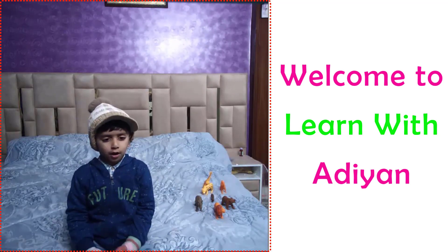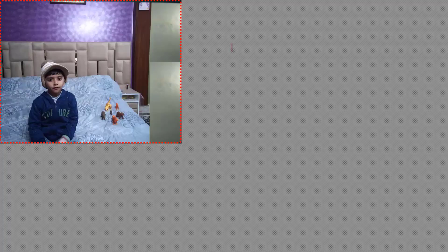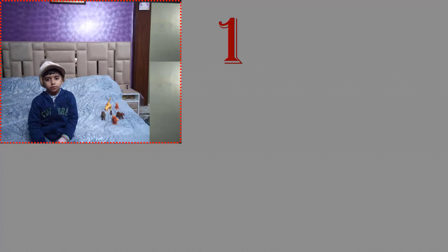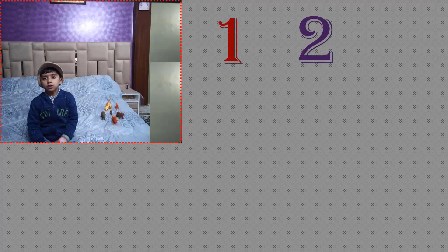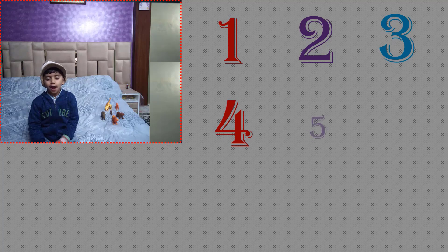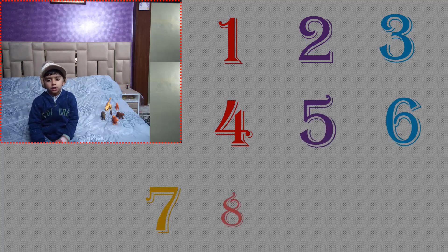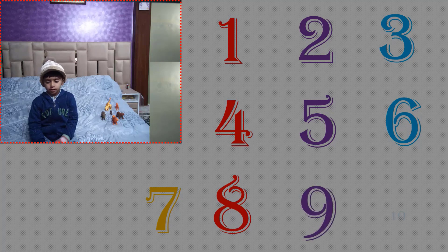1, 2, 100, counting number 1, 2, 3, 4, 5, 6, 7, 8, 9, 10.